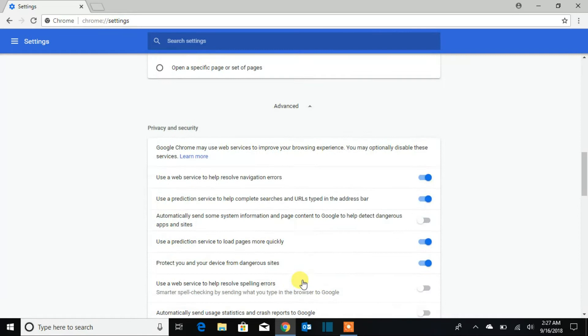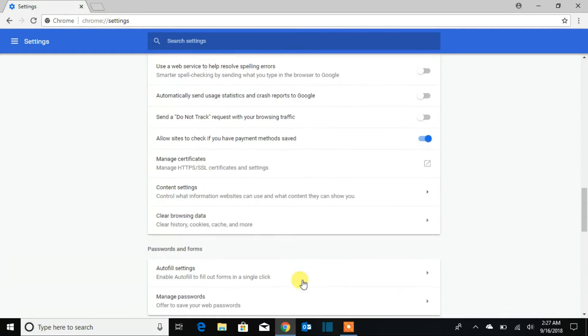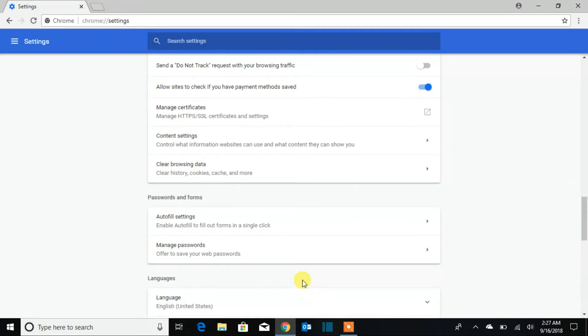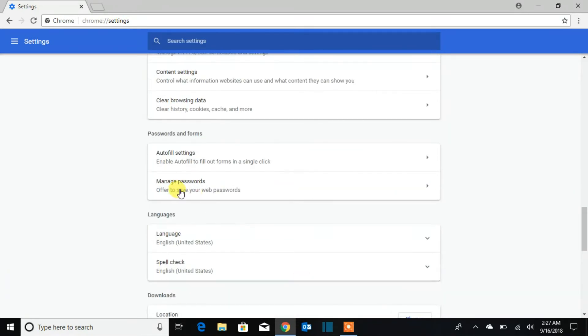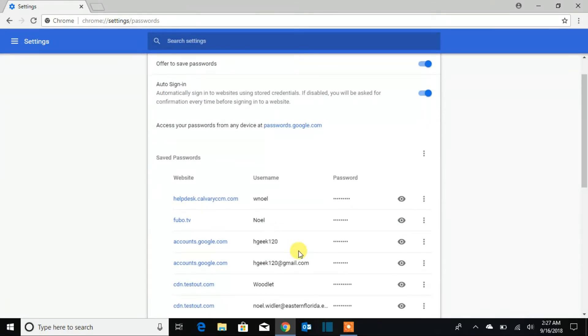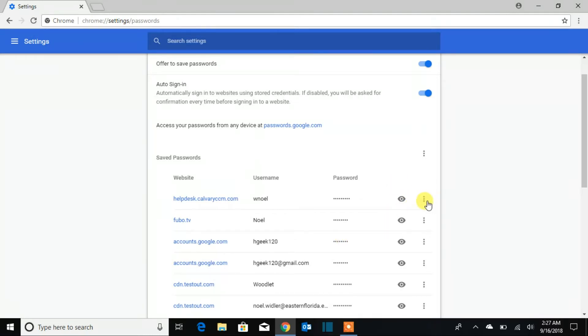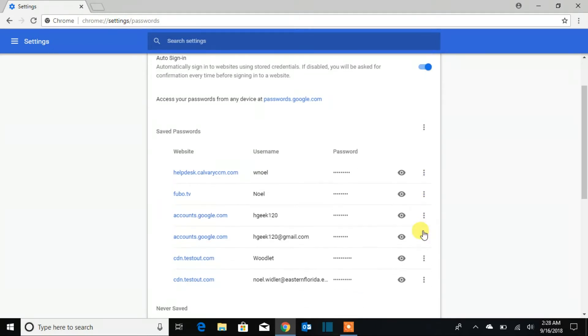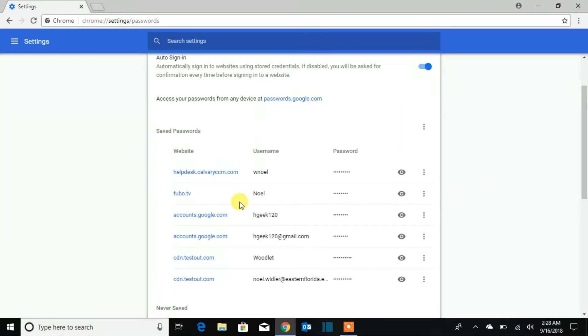When you click on that and scroll down, you're going to find where it says manage passwords. See, it's here. Here we're able to see the password manager, but you need to log into your password.